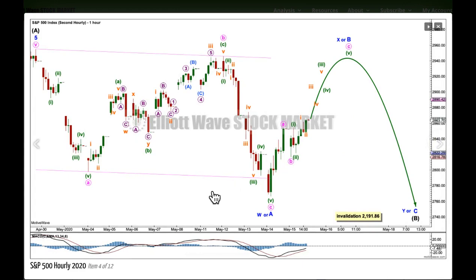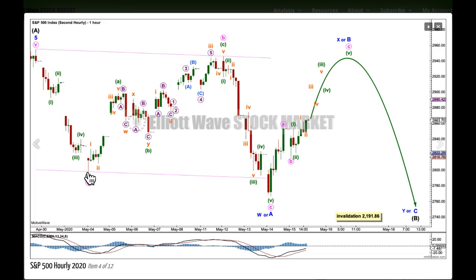If we move the degree of labelling within the whole of intermediate B down one degree, it's possible to see that only minor wave A of a longer-lasting flat, or minor wave W of a longer-lasting double flat or combination, may be underway. This could be a zigzag complete down here — 5, 3, 5 — because it's possible to see this downward movement as either a 5-wave impulse or a 3-wave zigzag. If it's a 5, then minor waves W or A would subdivide as a zigzag. If it's a 3, then minor W or A would subdivide as a regular flat correction.